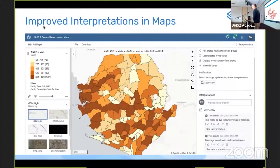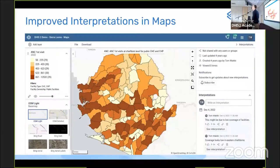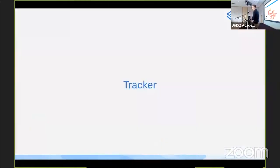The interpretations panel in the Maps application has also been updated and now uses the same interpretations panel as the Data Visualizer application, allowing richer interpretations to be written.